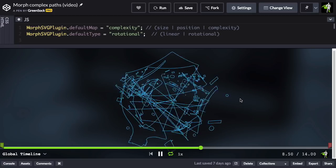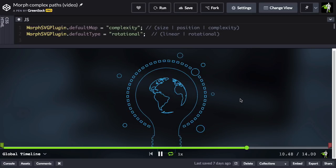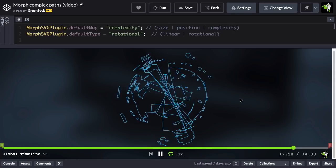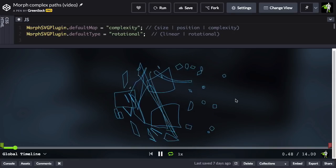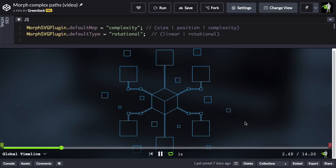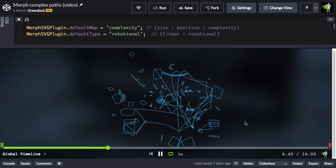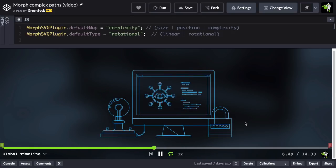So that's going to apply to all the start sub shapes and end sub shapes. Their anchors and control points are going to move in a more rotational fashion, which sometimes give you a smoother and more appealing look. So I'd encourage you to play with both the default map and default type and see what works best for you.